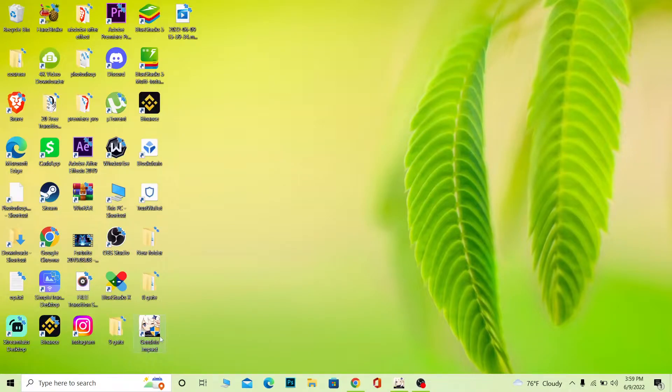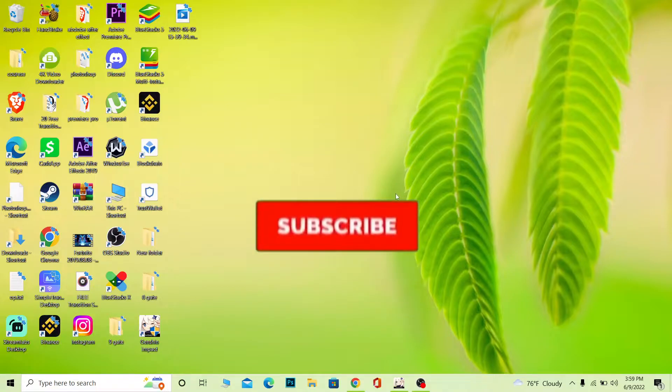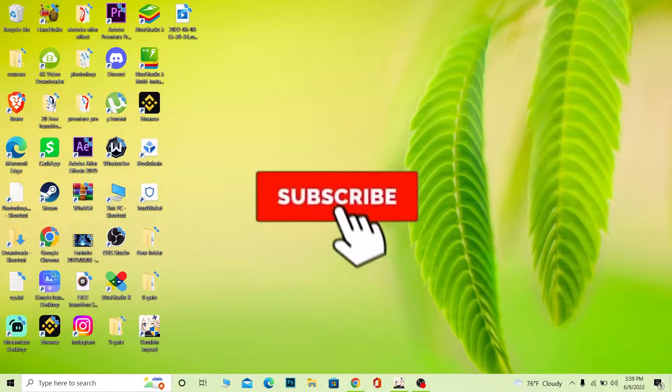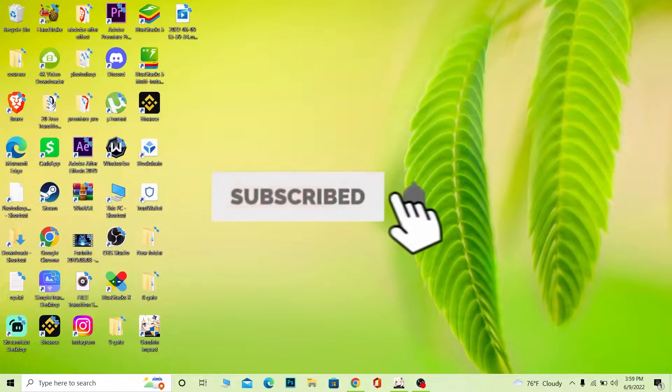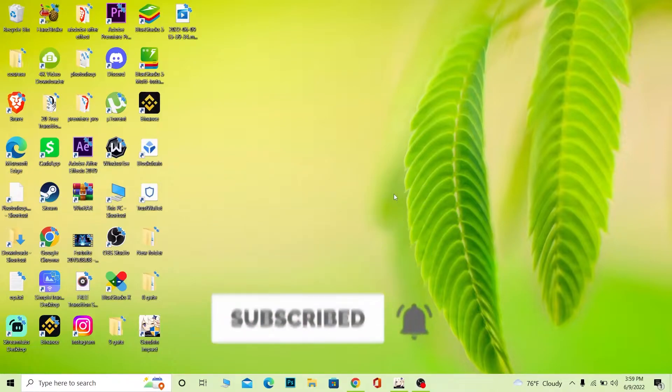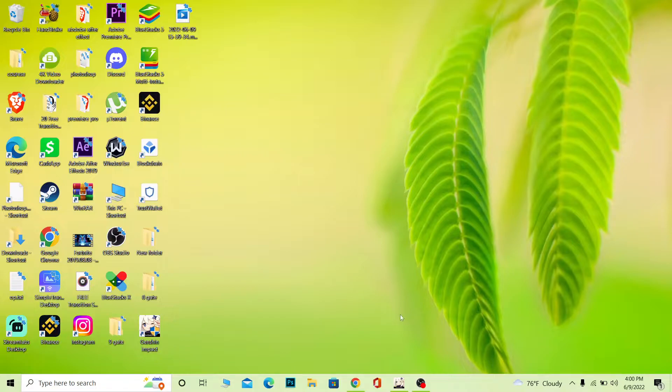As you can see, I have Genshin Impact here and I'm going to show you how to uninstall or remove it from your PC. But before that, if you're new to our channel How to Guide, don't forget to hit that like and subscribe to our YouTube channel with notifications on so you can get notified for future videos. If you have any questions, feel free to ask in the comments.